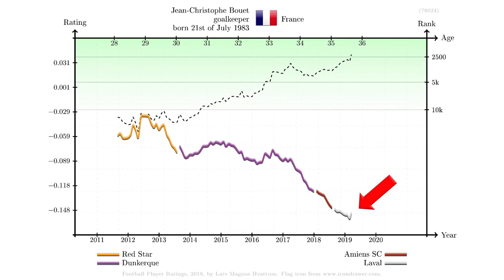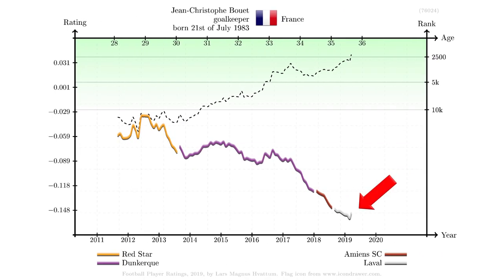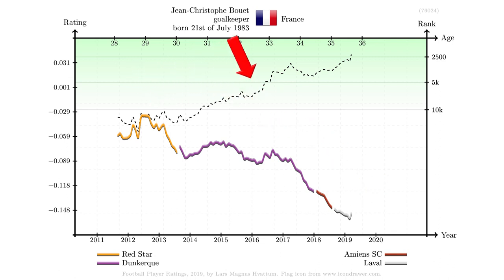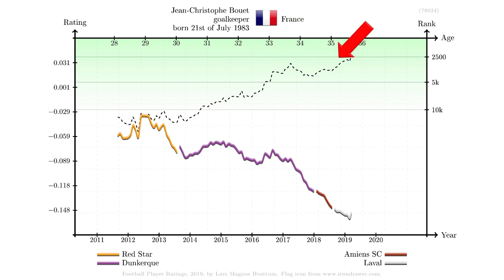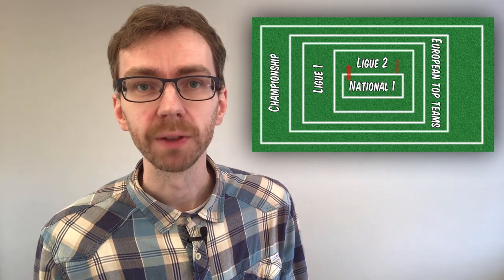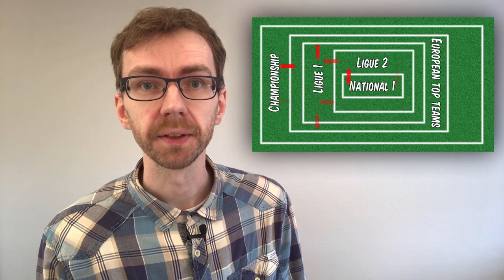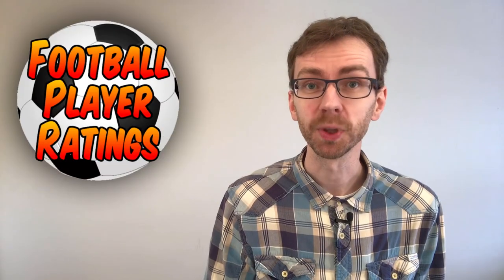The current rating of Bouhou is low compared to the other players in National 1. However, we may note that his peak rating estimate is increasing, which indicates that his performance is developing better than what the model would expect from a player soon to be 36. This concludes this video, where we have looked at what happens when we add another league to our database. If you have any suggestions about what to cover in future videos, don't hesitate to leave a comment below!